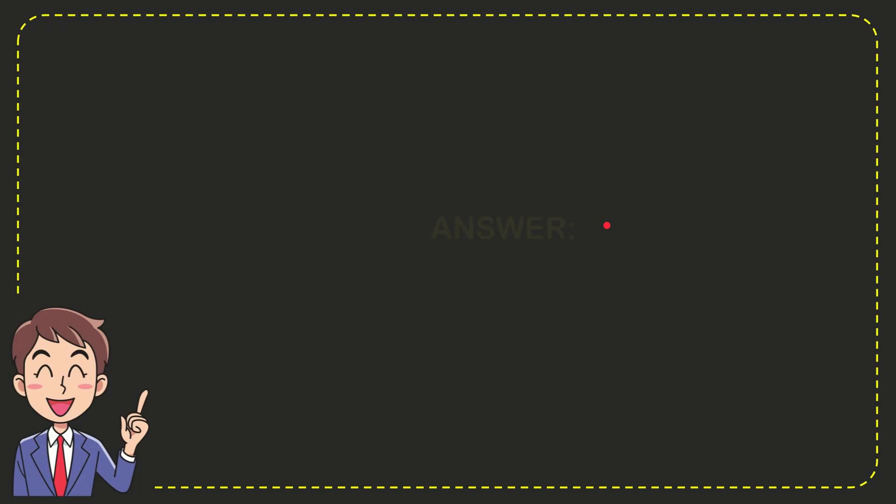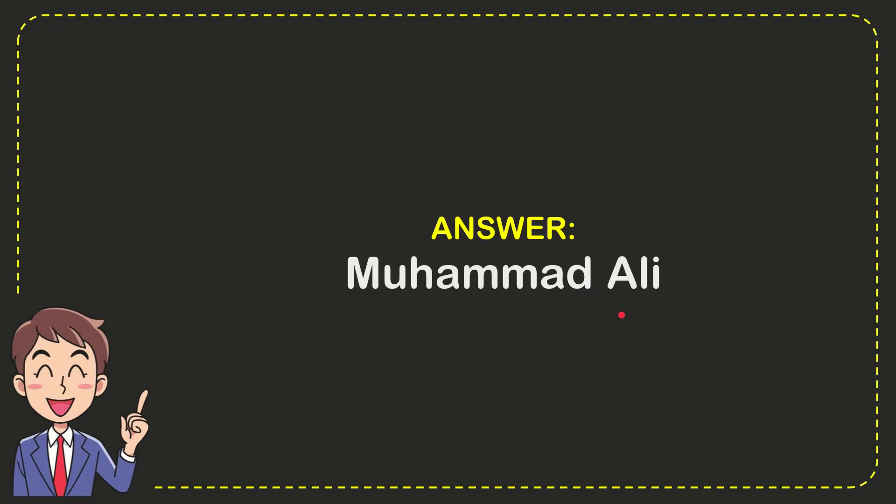The correct answer for the question is Muhammad Ali. Well, that is the answer for the question.